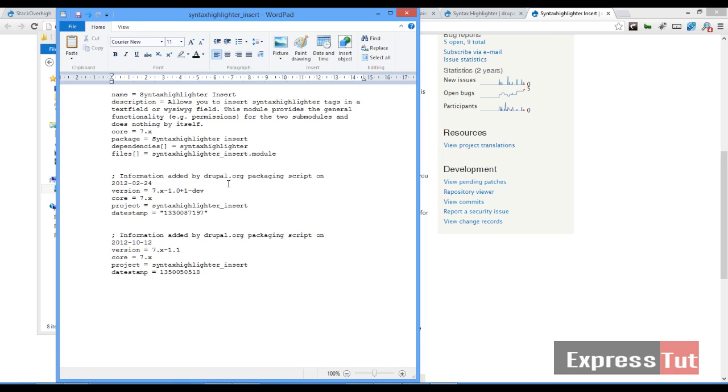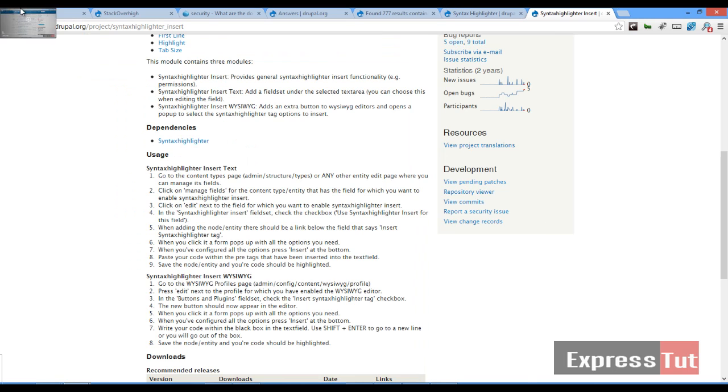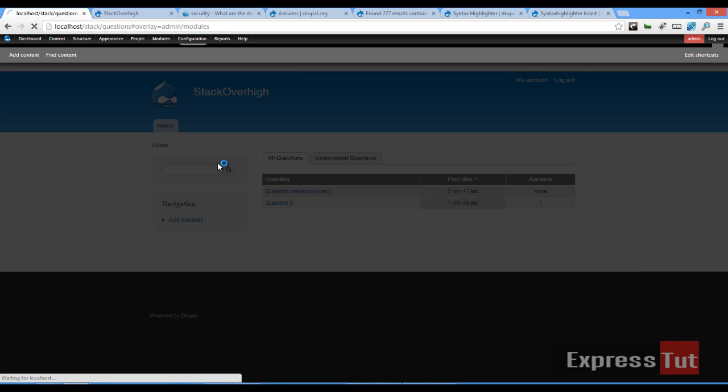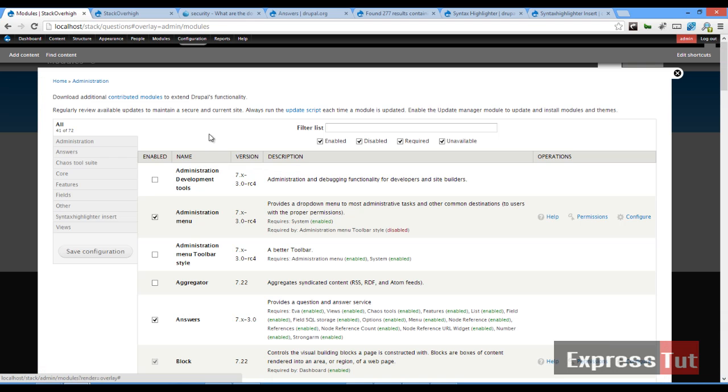And once that's done, I'll click on save. And if we return back to our page and refresh our modules page, we should find our modules page now loading fine. Alright, beautiful.